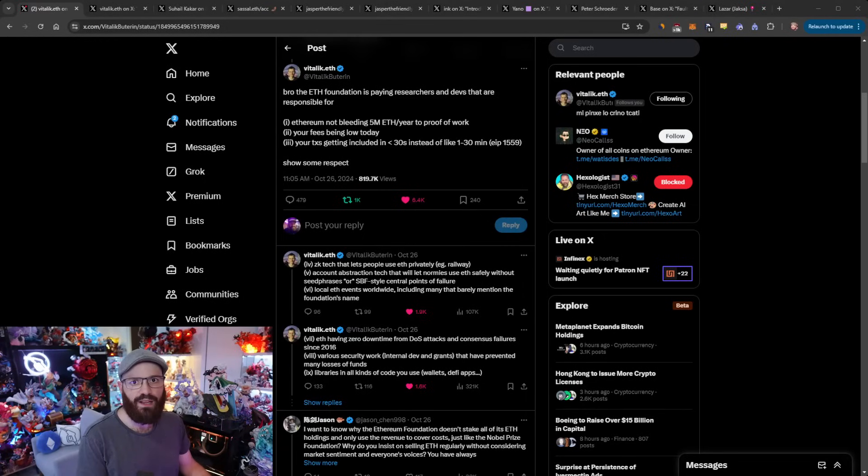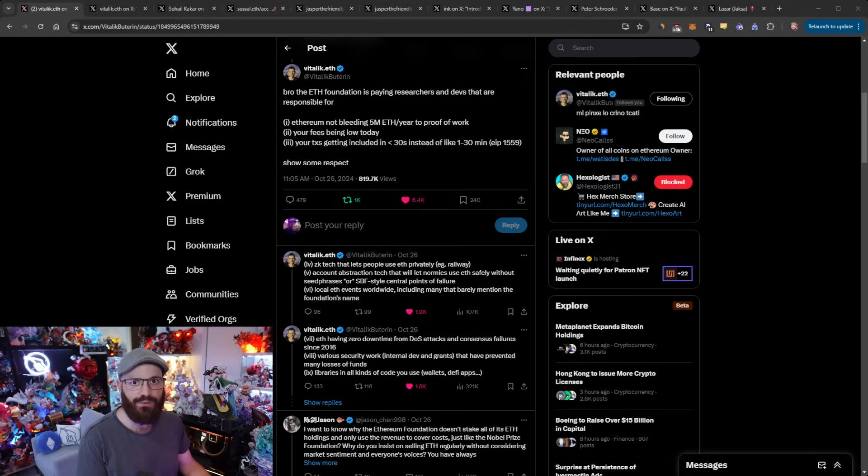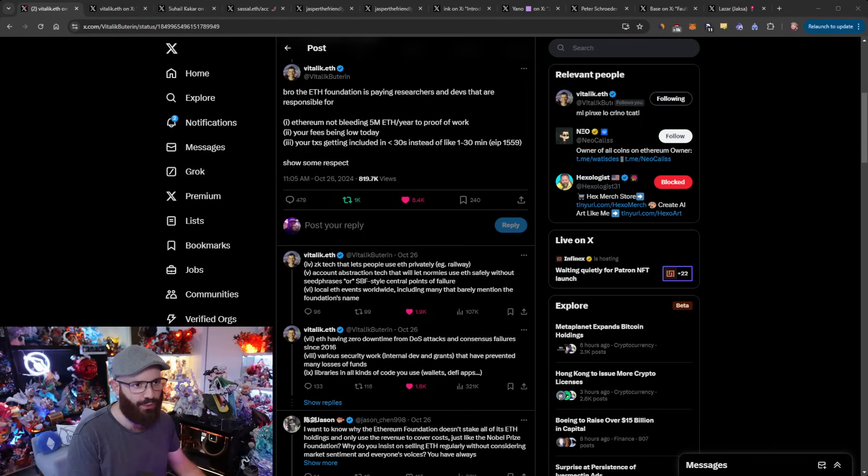Hello everyone, welcome to another episode of the Daily Way Refuel, where you get the latest news in the Ethereum ecosystem. I'm your host, Danny Zasano, and it's the 28th of October, 2024. Alright everyone, let's get into it.